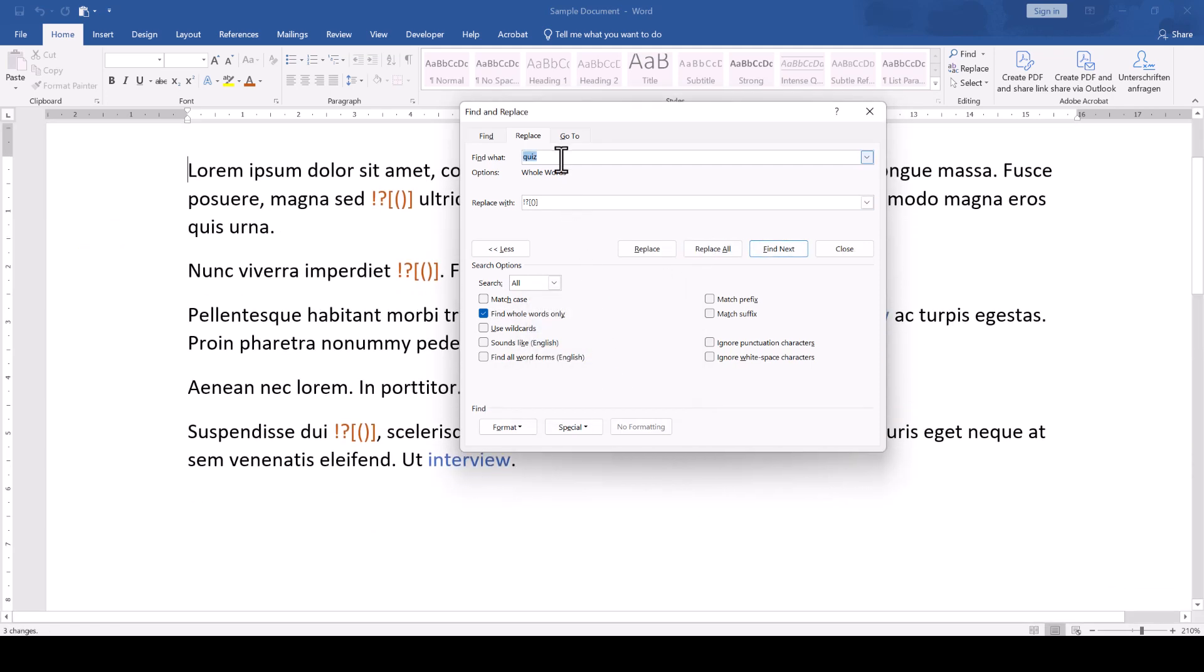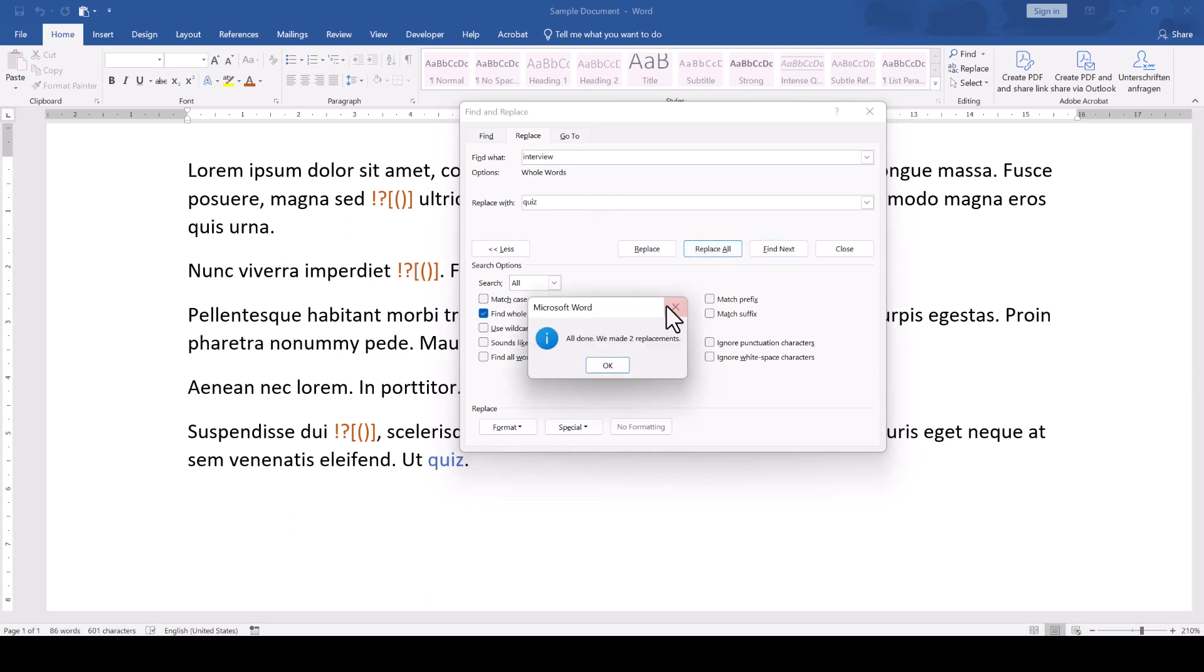In the second step, we can now change the word Interview to the word Quiz. Again, click on Replace all to proceed with the change.